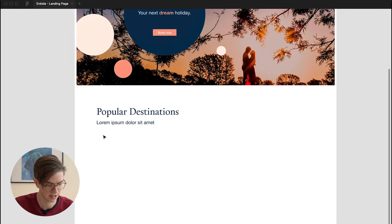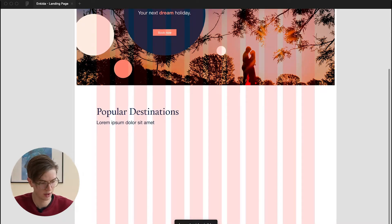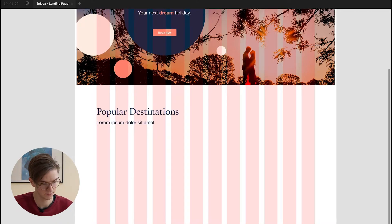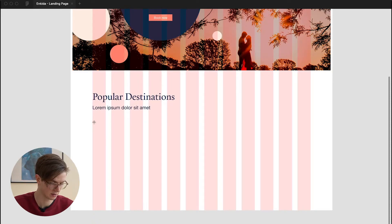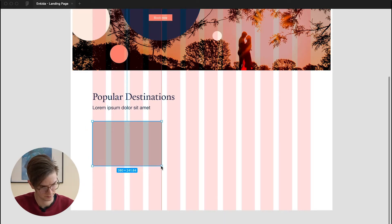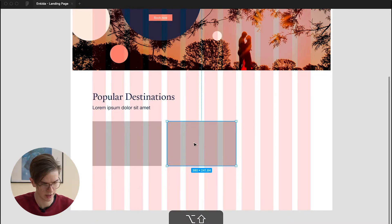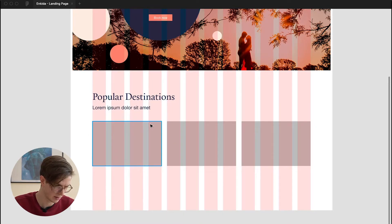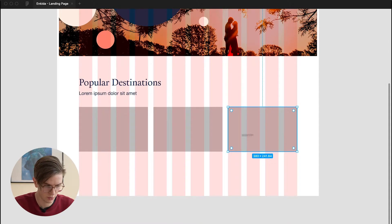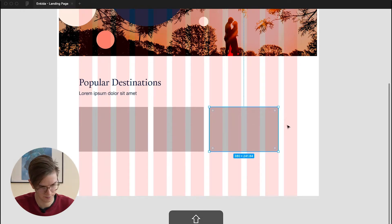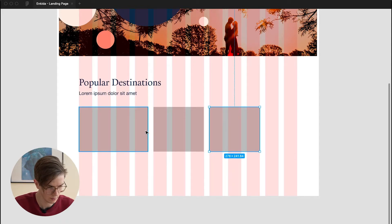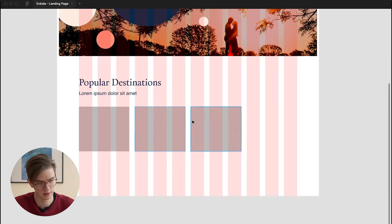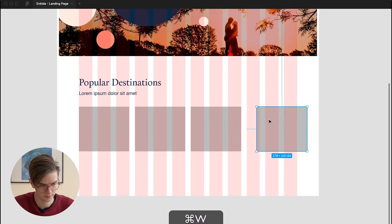So now we can start working on the slider element. For this, I will toggle the layered grid we created before by clicking CTRL and G. And then I can start dragging rectangles by clicking on R. And I think we could try using four columns for each slider element. Or we could even try out three maybe. Yeah, I think that would work quite well.